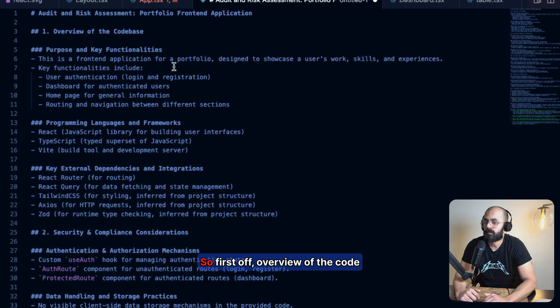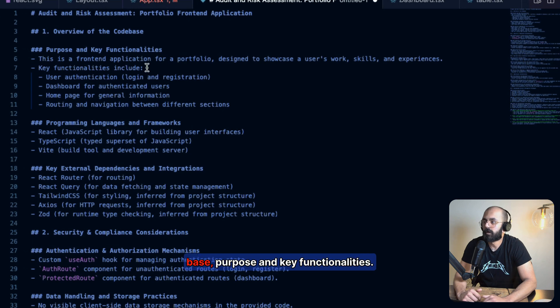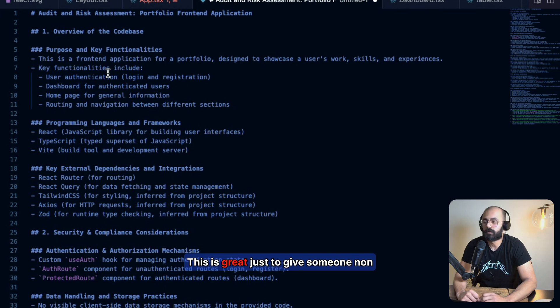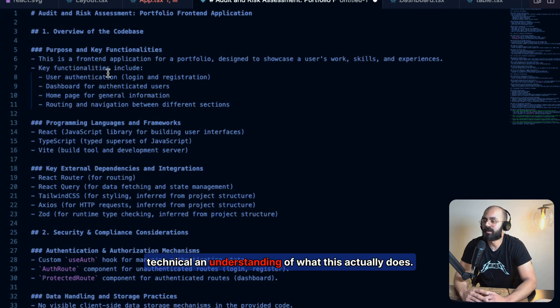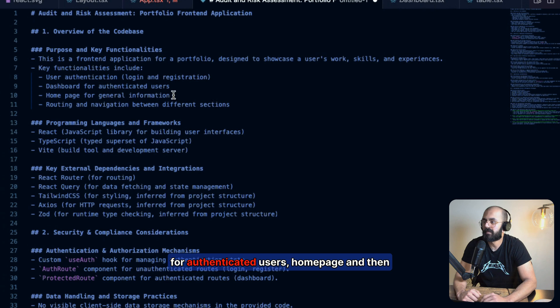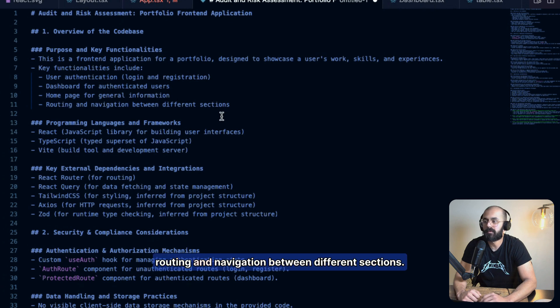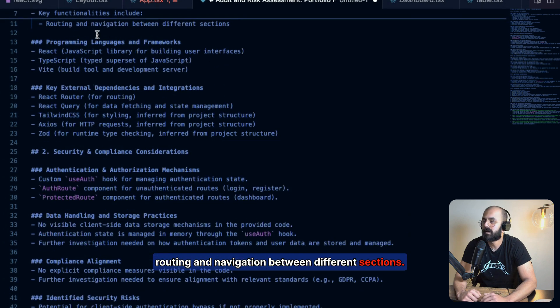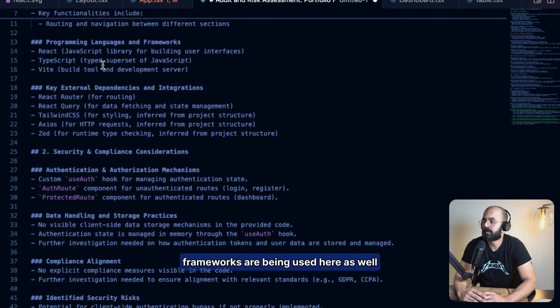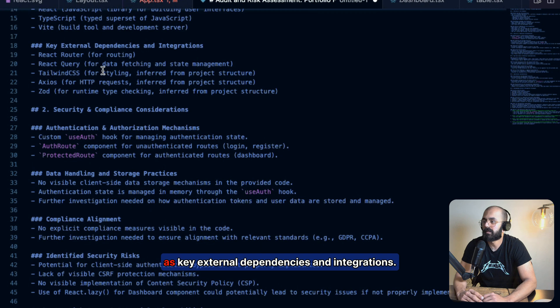First off, overview the code base, purpose and key functionalities. This is great just to give someone non-technical an understanding of what this actually does. Key functionalities include user authentication, dashboard for authenticated users, home page, and then routing and navigation between different sections. It tells you what programming languages and frameworks are being used here, as well as key external dependencies and integrations.